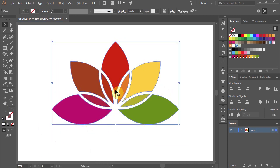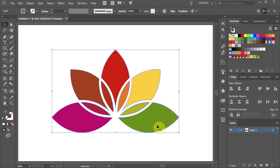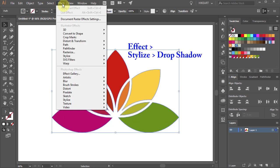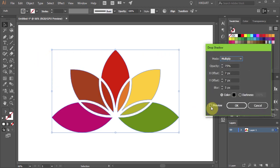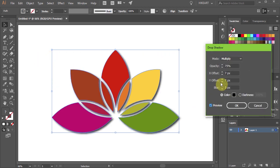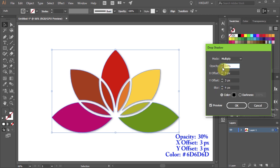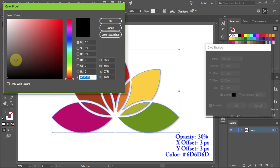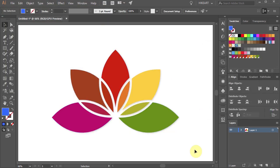Finally, if you would like, you could add a drop shadow. To do that go to Effect, Stylize and choose Drop Shadow. Check the preview box and adjust the opacity, offset and the color. Thanks for watching. Bye bye.